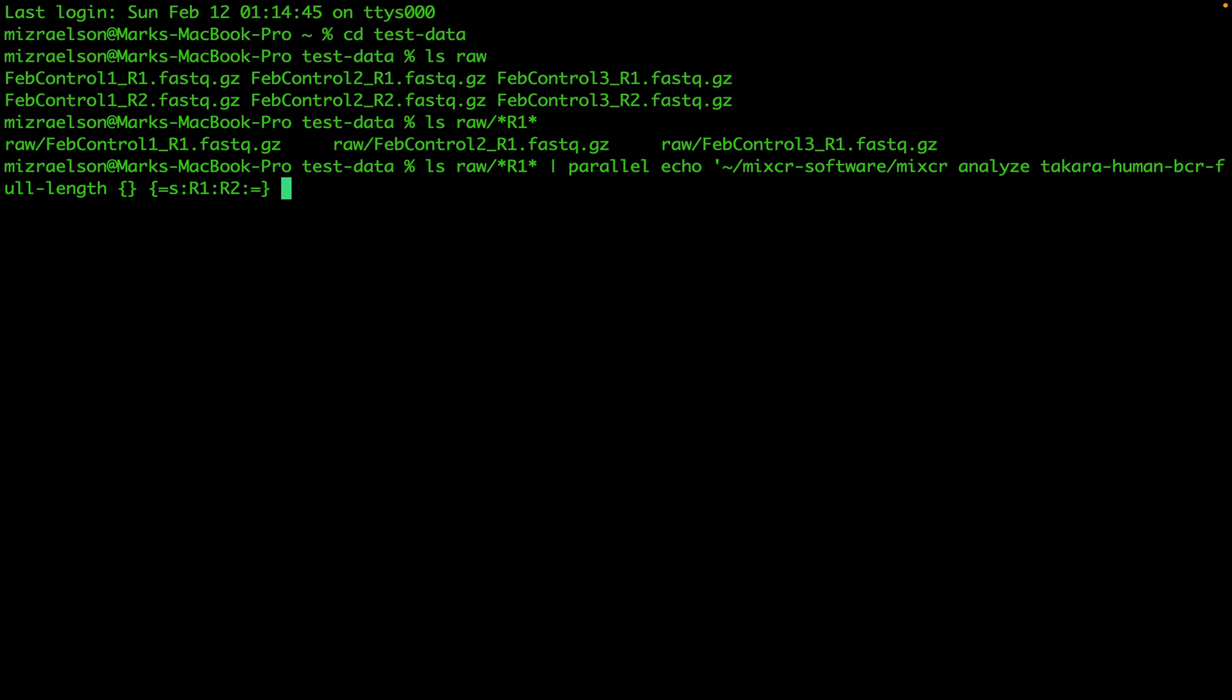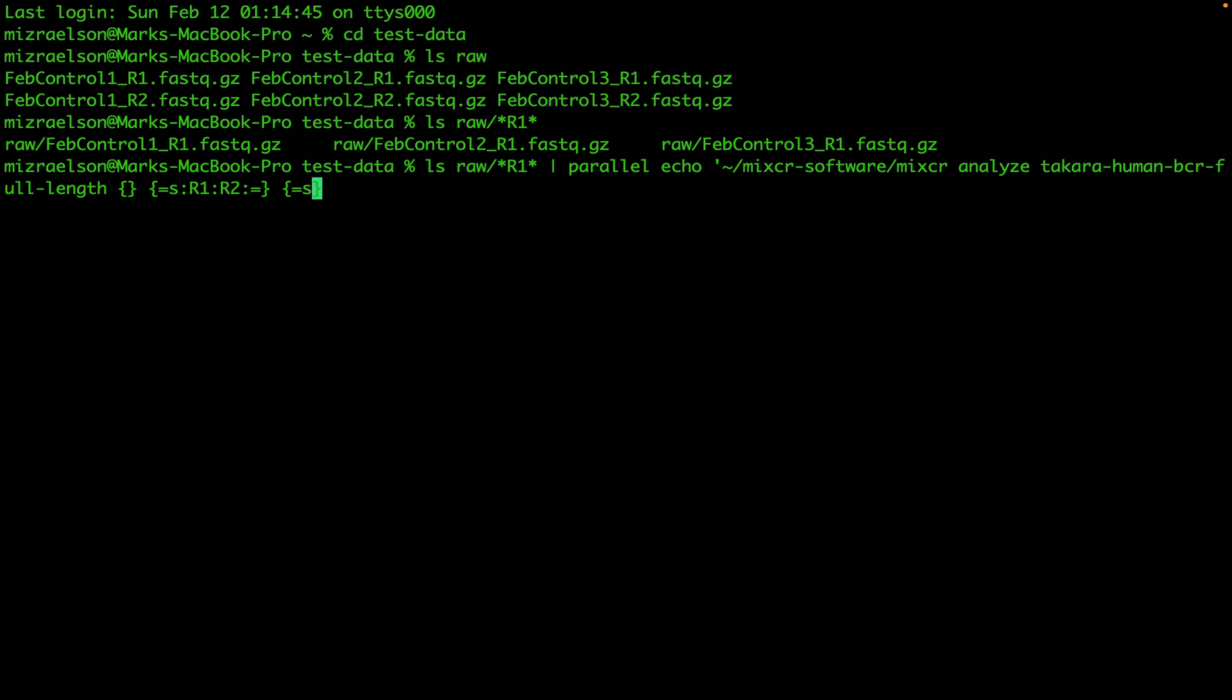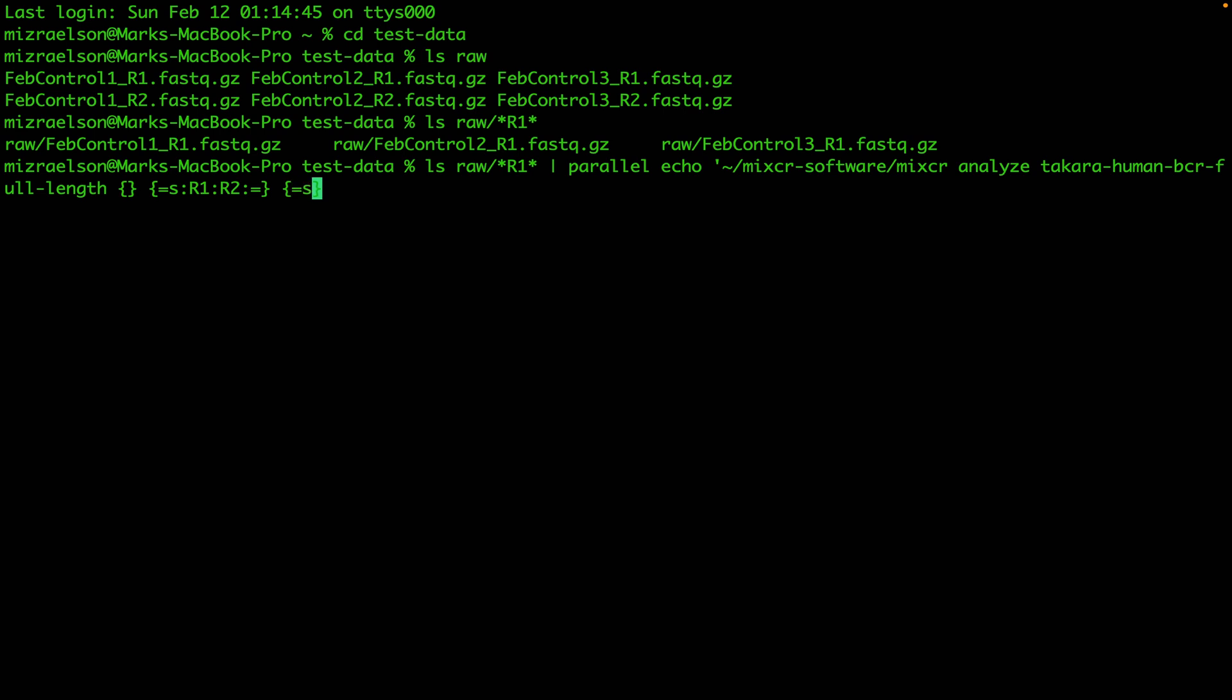Finally we have to provide the output directory and the output prefix. Again we're going to use the same curly brackets and we're going to substitute the raw folder with the results folder.